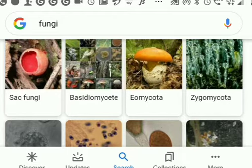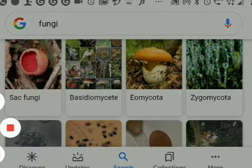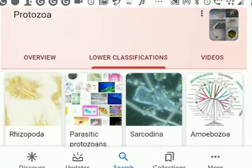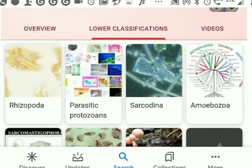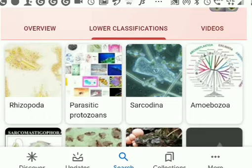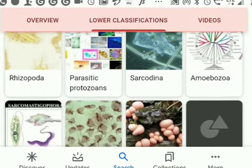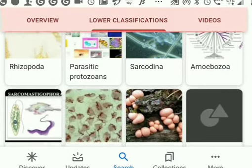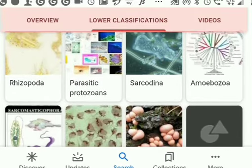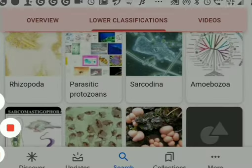Yeast is also a type of fungus which is used for fermentation. Protozoa is one of the types of microorganisms, in which Rhizopoda, Amoeba, and Paramecium are different types of protozoa microorganisms.